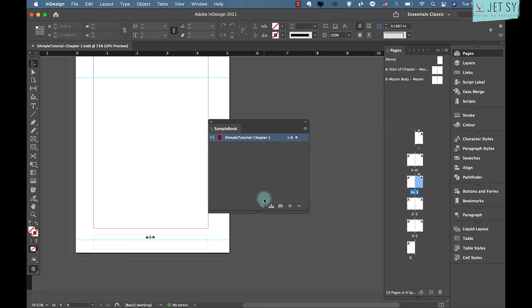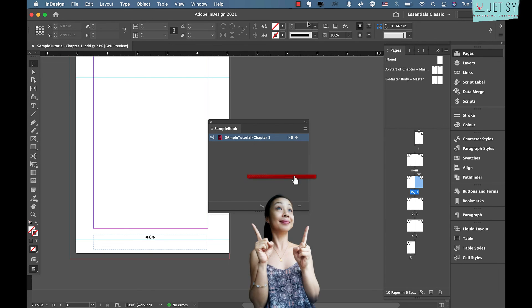You've created a simple book template in hardly any time at all. You can add more documents to your book file and you don't need to complete each document before adding it — just set it to the same size and copy and paste the masters across to each new document. Now that you know the basics, it will be easier to create the rest of your books more quickly.